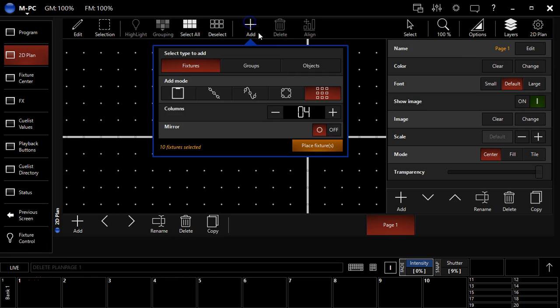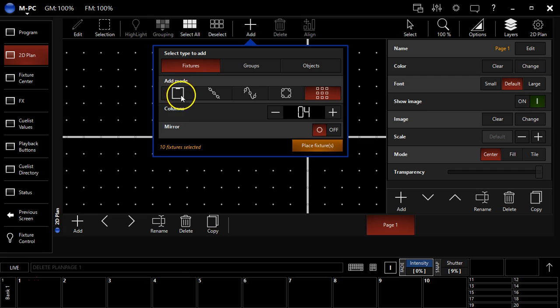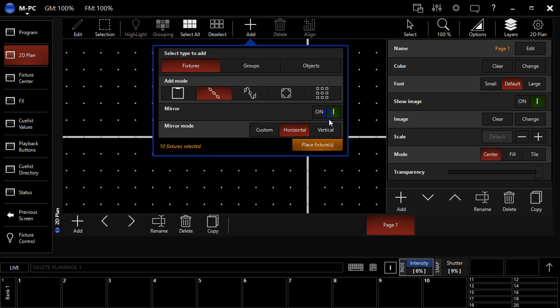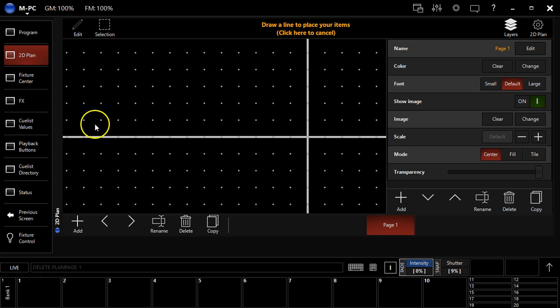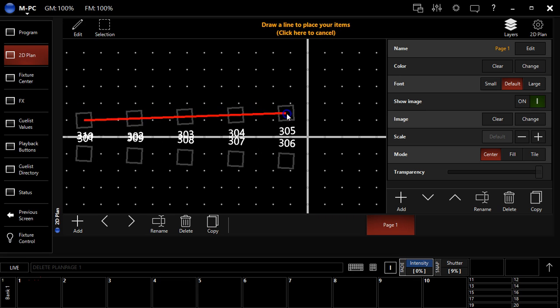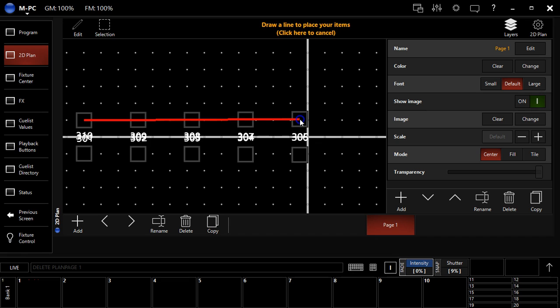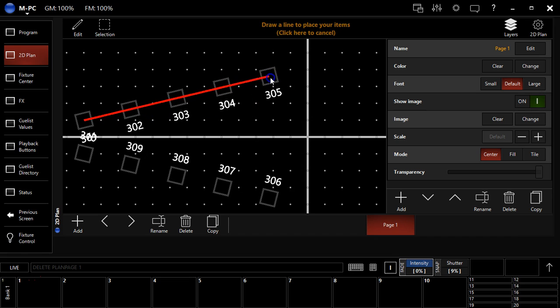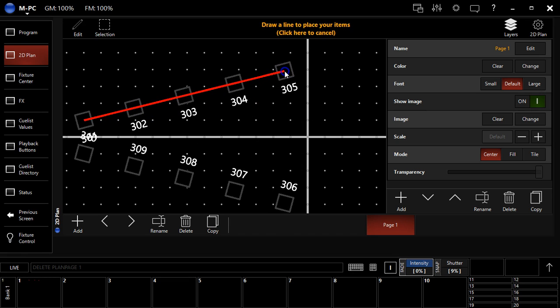I'll hit delete there and come back and show you that if we go back to our align mode and I select the mirror, I can say horizontal, vertical, or custom. And I'm just going to do horizontal for the sake of this initial. And you can see here, okay, the fixtures are now mirrored horizontally.